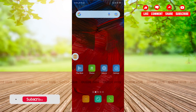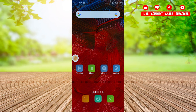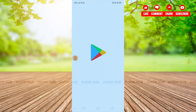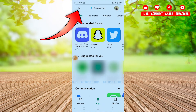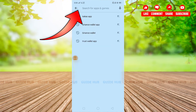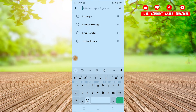Hello everyone, today I'm going to show you how to download and install the KakaoTalk app. For that, you need to go to your Play Store and click on the Play Store application. Once you enter your Play Store, you can see a search button at the top, where you have to click and search for the app.